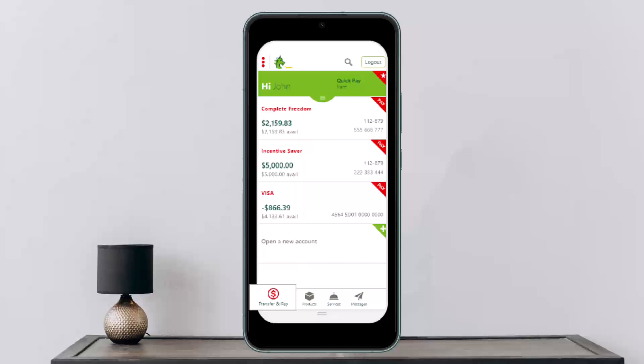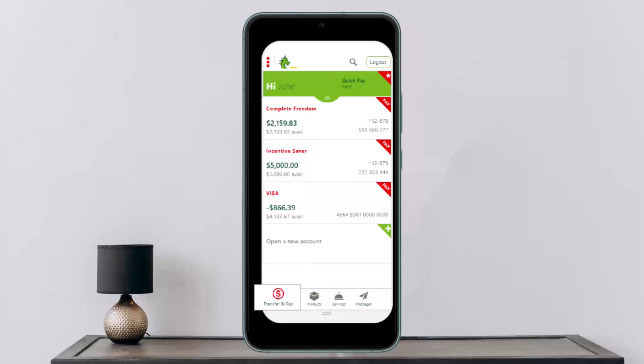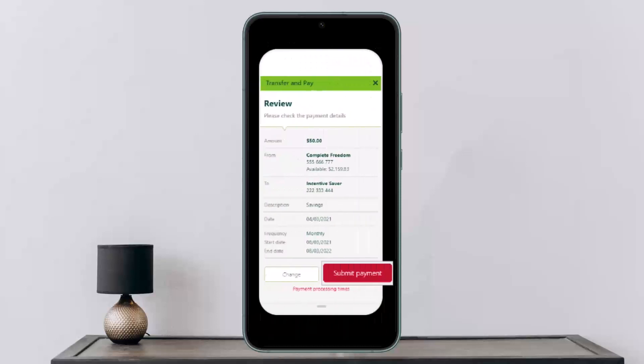Once you're logged in, you'll get an interface like this where at the bottom left corner you'll find the option that says 'Transfer and Pay.' You want to simply select that option. Once you tap on 'Transfer and Pay,' you'll get an interface like this where you'll have to enter in your details.